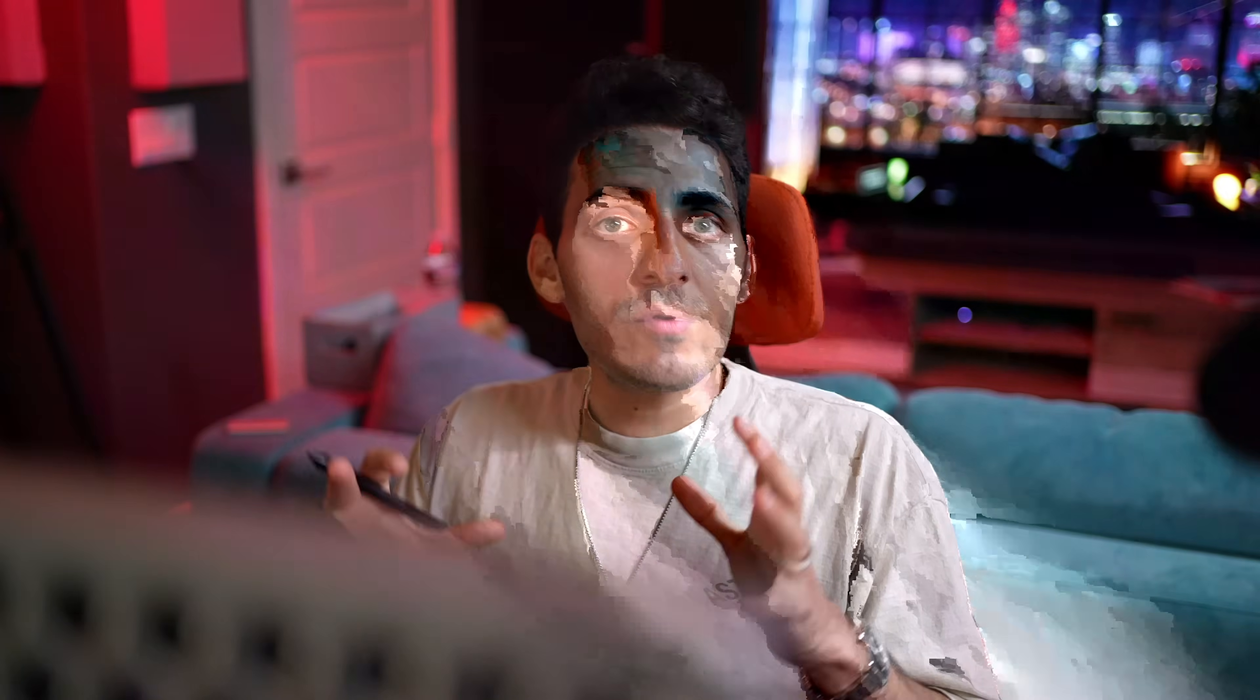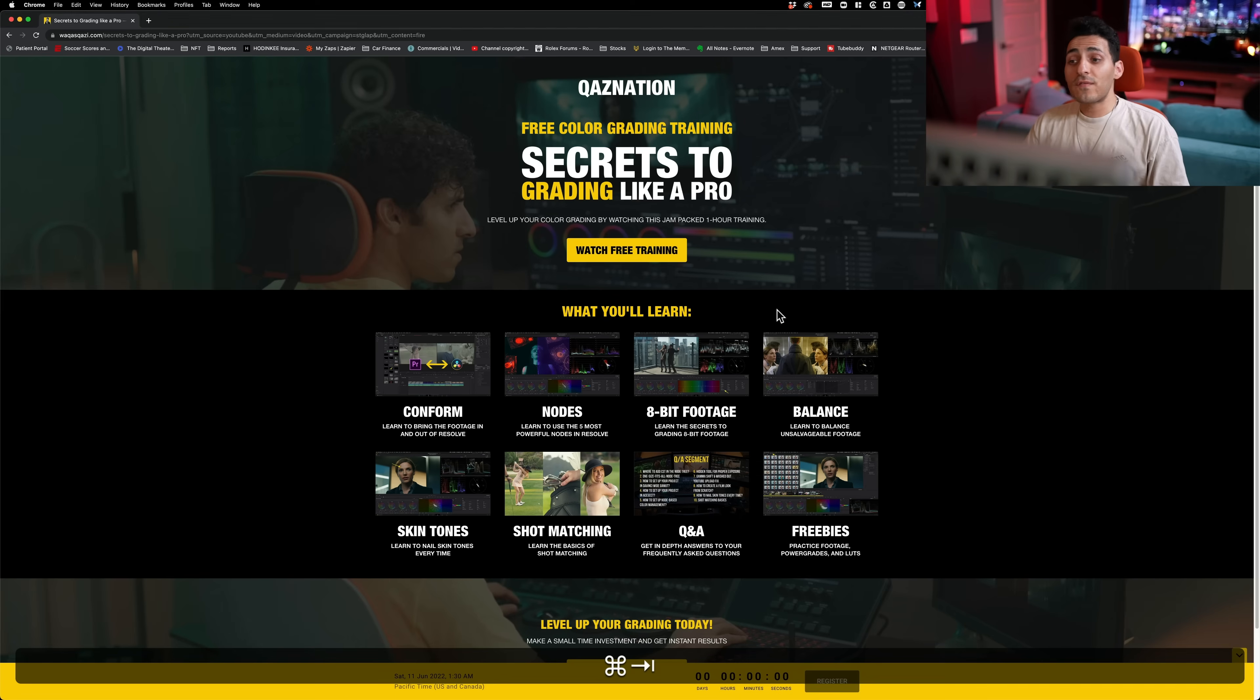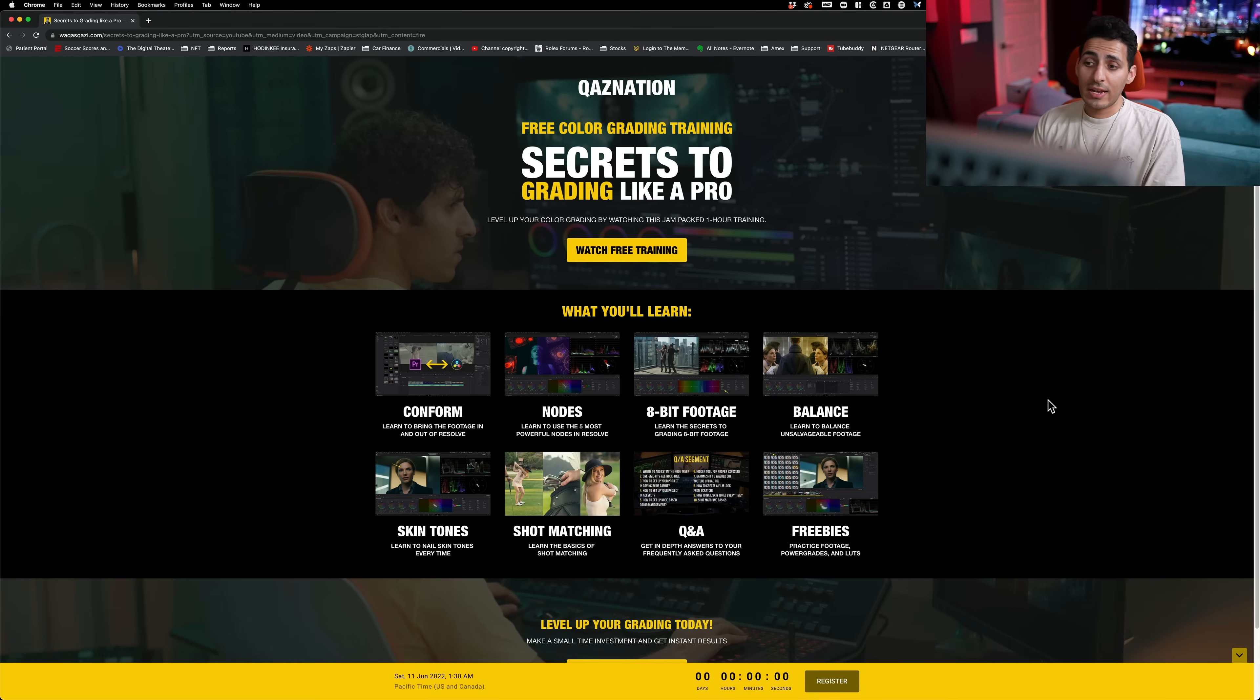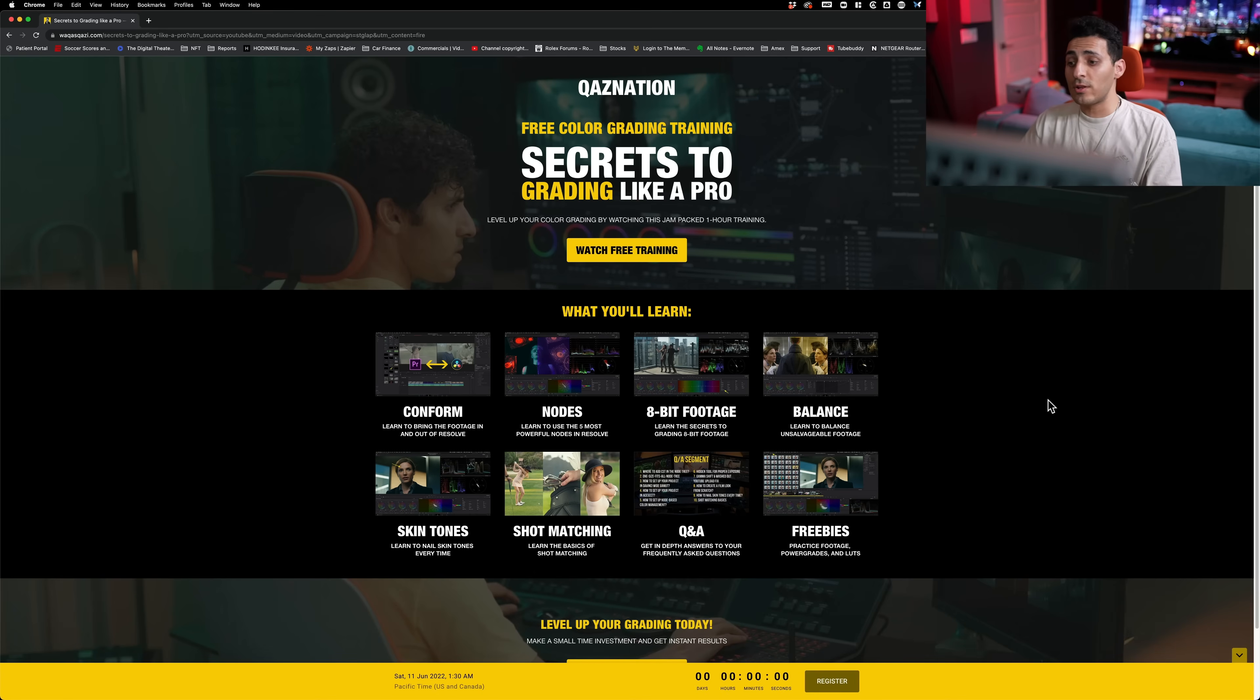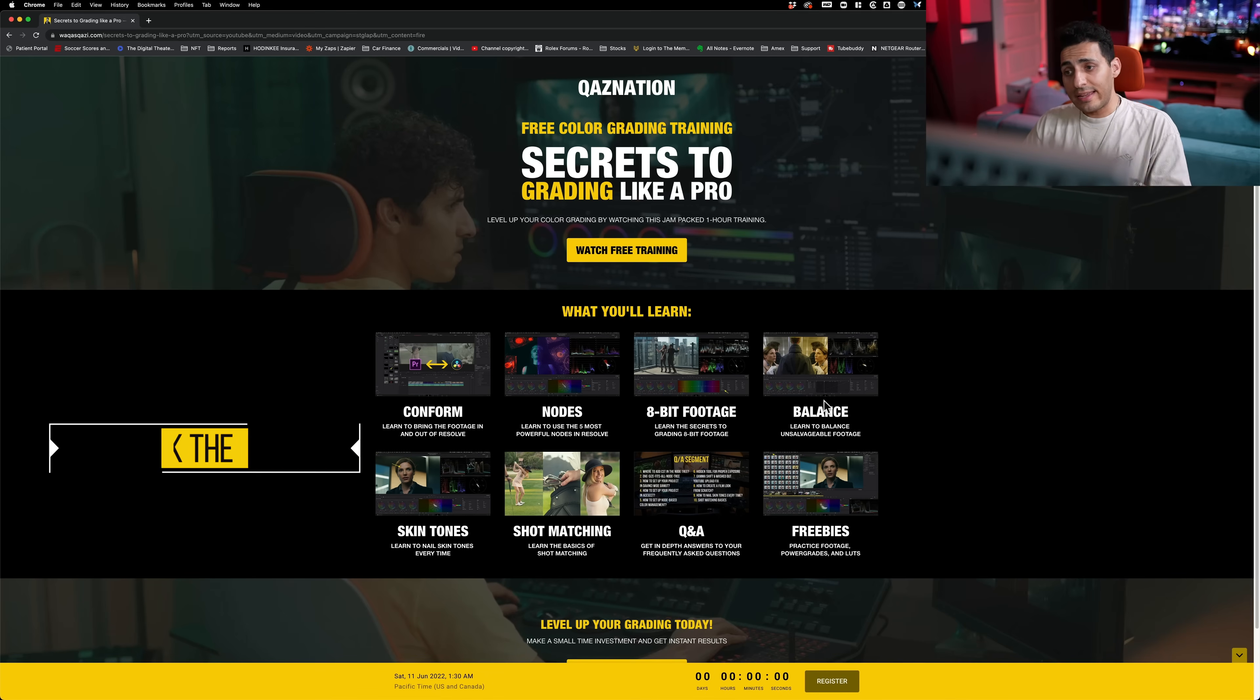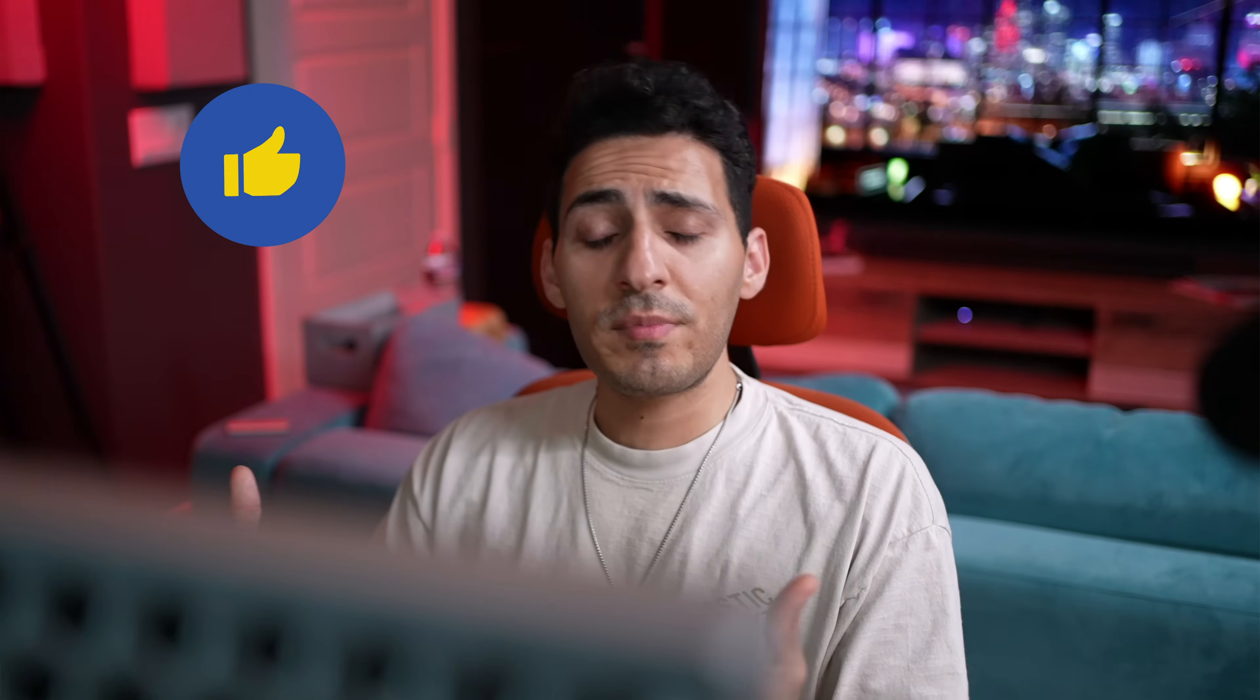So hopefully what you learned from this tutorial is that simplicity is the name of the game, because the time that you can save knowing exactly what to do, you can spend that extra time being creative and come up with interesting looks like what we just did. And if you guys have any content suggestions, drop them down below. Do not forget to check out the free training. Trust me. If you thought this tutorial was great, this training will take your color game to the next, next level, comes with tons of goodies, power grades, LUTs, and practice footage. Link is in the description. Check it out. And if you're enjoying the content, do me a favor, smash the like button, subscribe to the channel for more awesomeness. I'll see you guys in the next video.